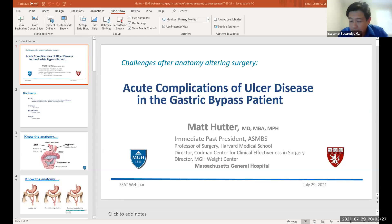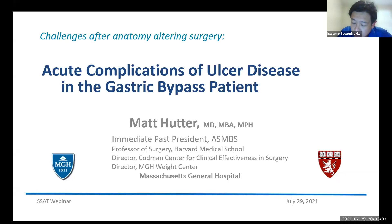Thank you, Andres. My name is Swanto Sukhandi. I'm an HPB surgeon at Advent Health in Tampa. Thank you all for coming. We have five talks, and without further ado we're going to start with the first talk because we have quite a bit of content. The first talk will be delivered by Dr. Matthew Hunter from Mass General. He is a full professor of surgery and a general GI laparoscopic and bariatric surgeon. He will be sharing with us acute complications of ulcer disease in the gastric bypass patient. Please, Matthew.